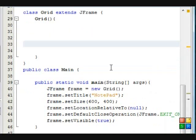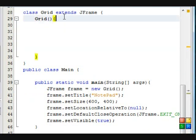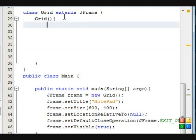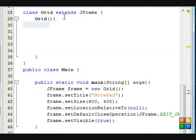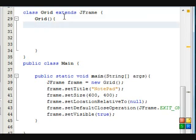After you've created your frame and set all this up, what you need to do is go into your constructor, your grid constructor.